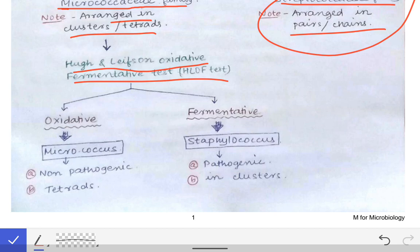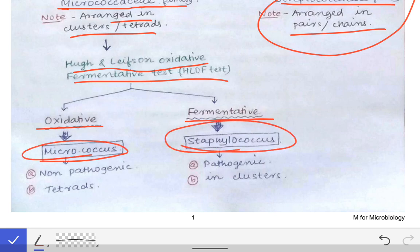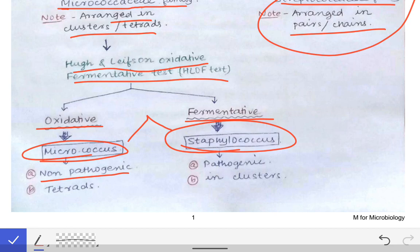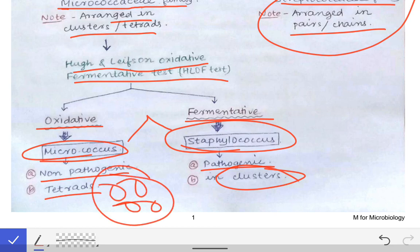If the bacterium comes out to be oxidative, it will be Micrococcus; if fermentative, it will be Staphylococcus. The difference between Micrococcus and Staphylococcus: Micrococcus is non-pathogenic and a normal commensal on the human body, while Staphylococcus is pathogenic and arranged in grape-like clusters. Micrococcus is arranged in tetrads. So Micrococcus is oxidative and Staphylococcus is fermentative on the OF test.